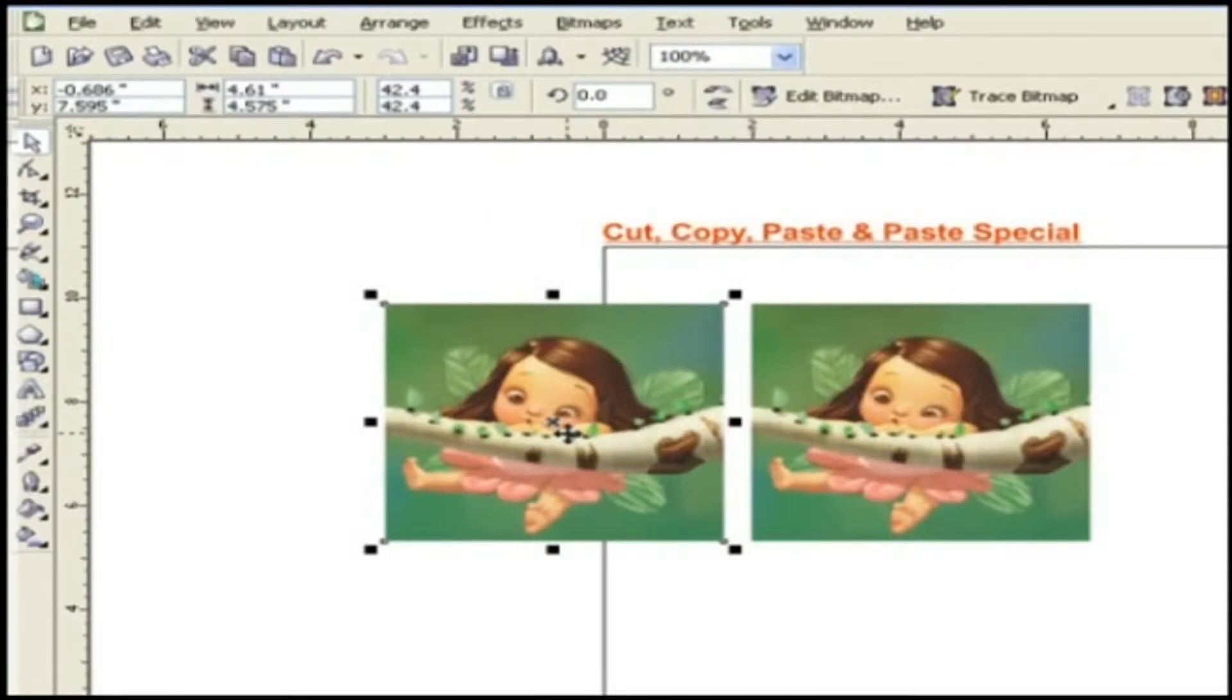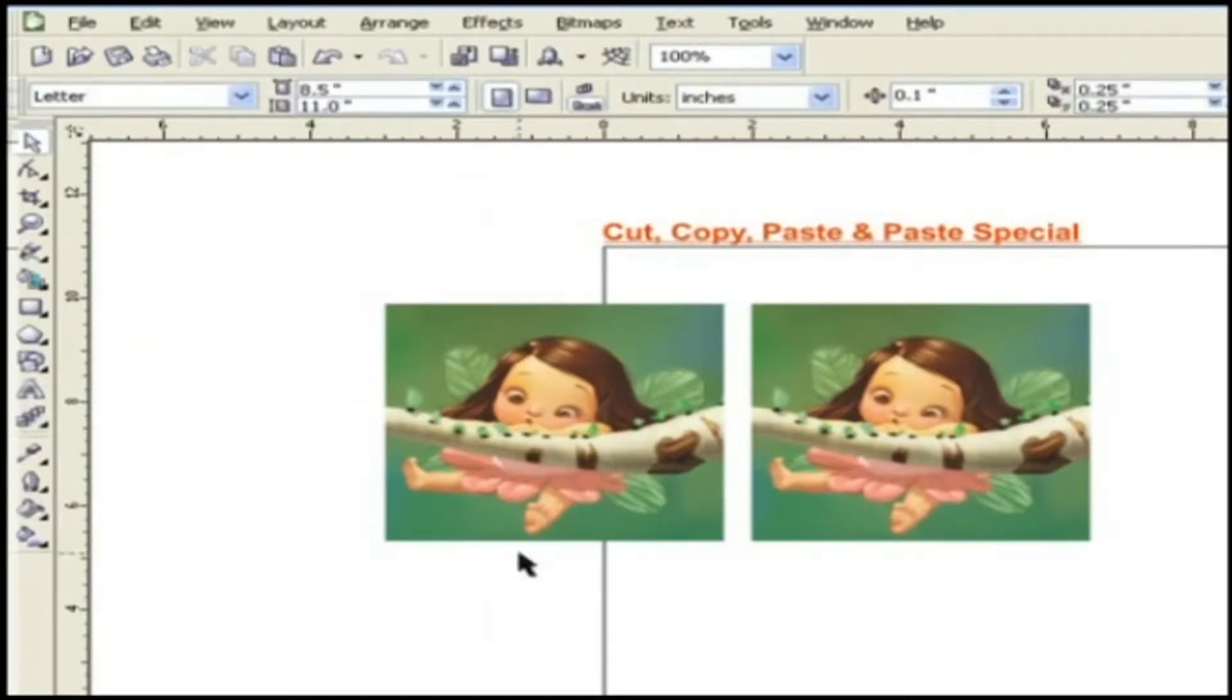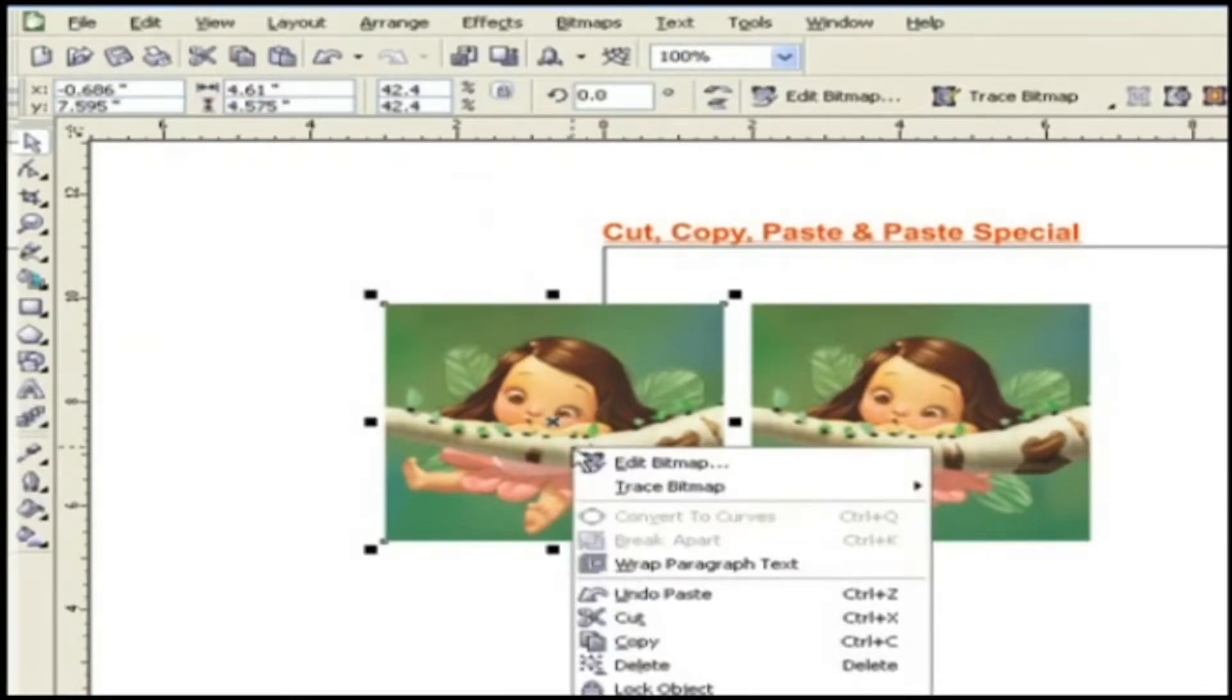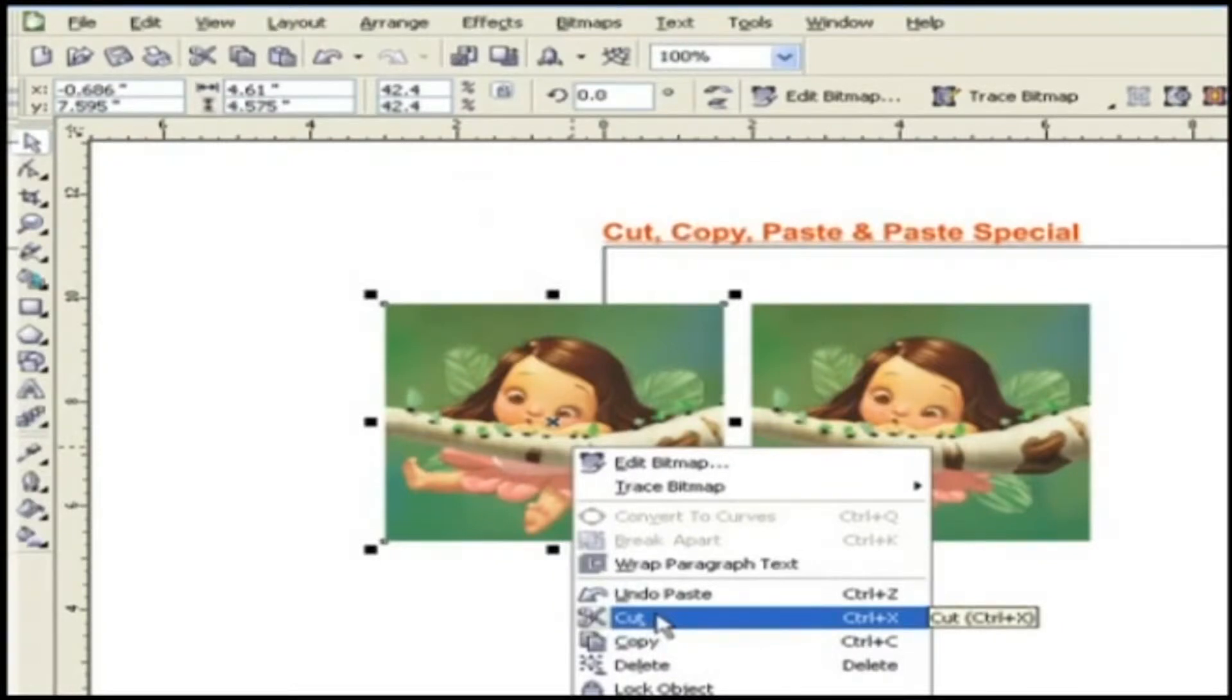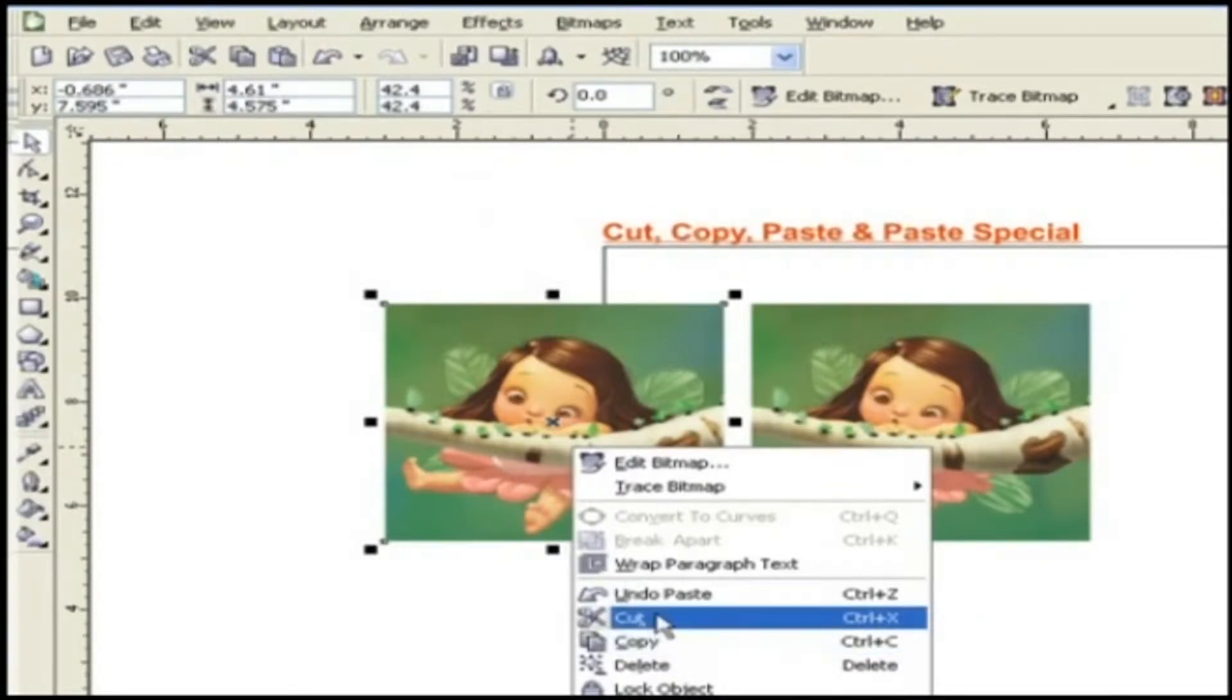There are other ways to do cut, copy and paste like choose the object, right click on the object and a pop-up menu will appear. From there, choose either copy, cut or paste according to your requirement.